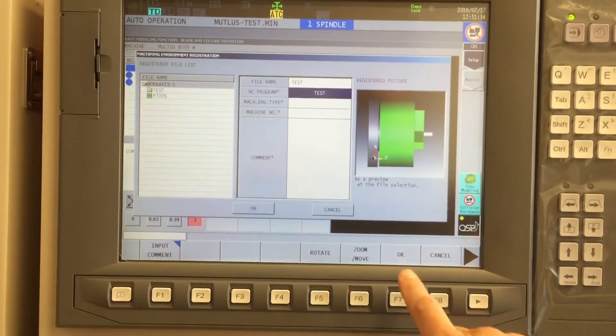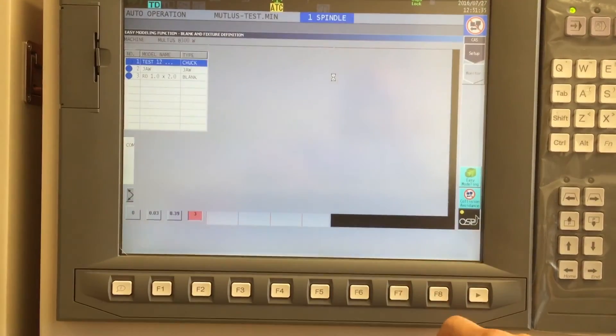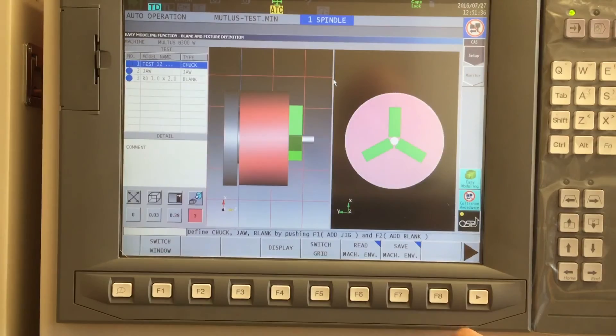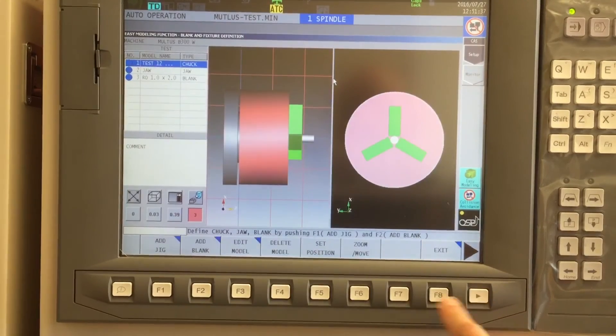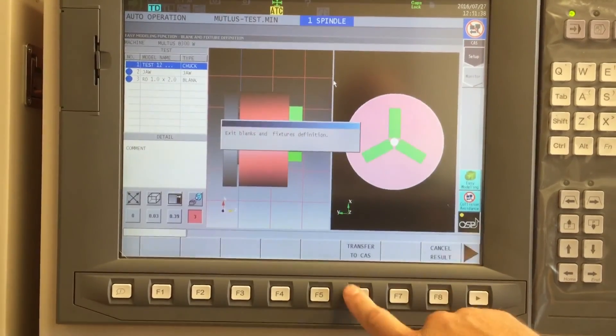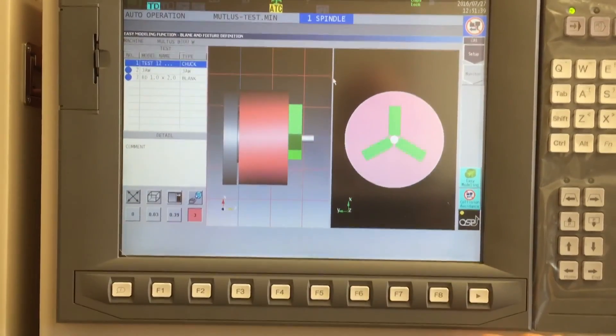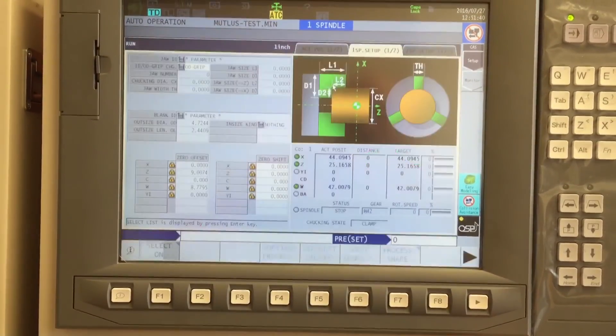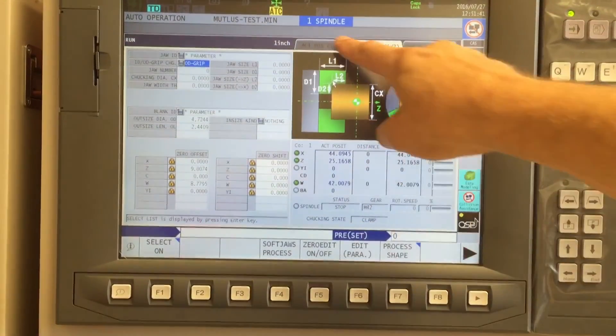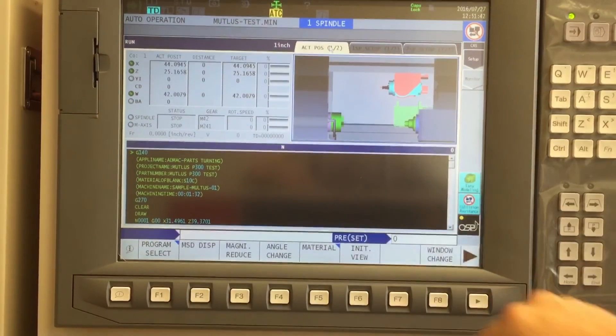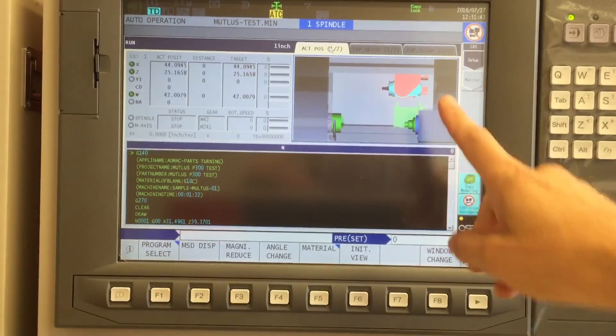That will read this machining environment automatically every time someone hits cycle start. Now, OK, we'll save it. And I'll exit, transfer to CAS. And now we're all set and ready to rock.